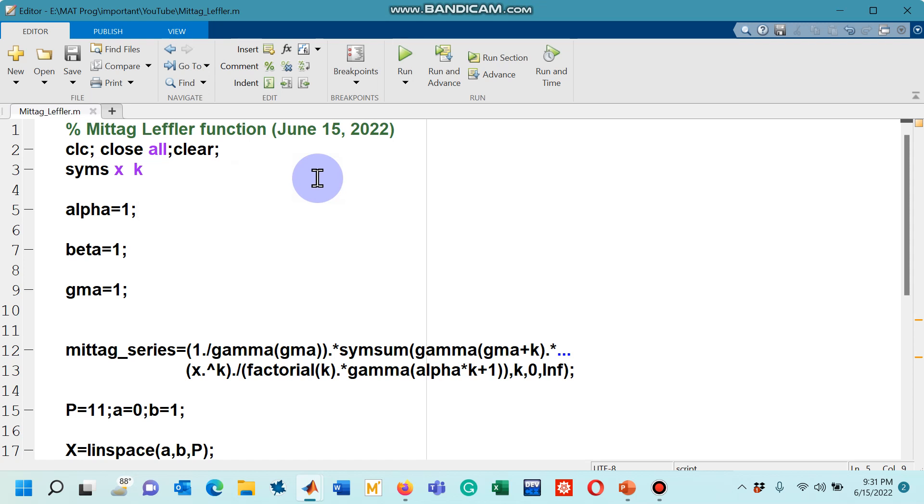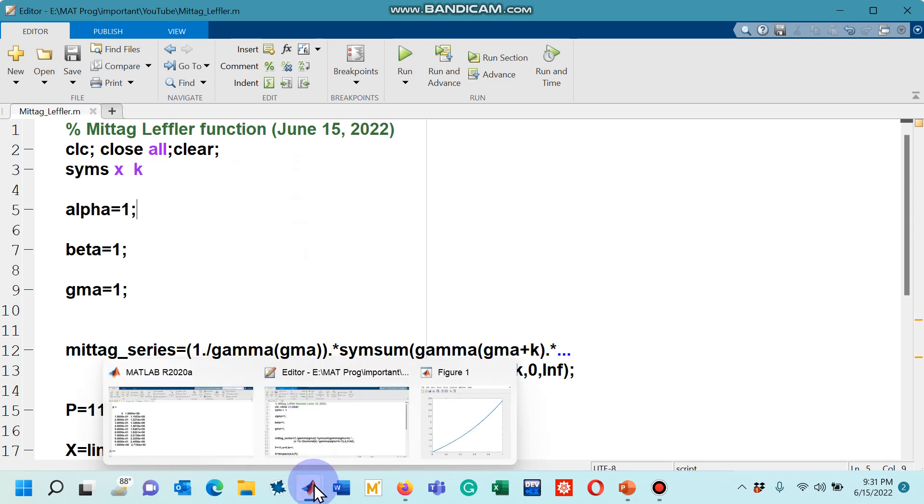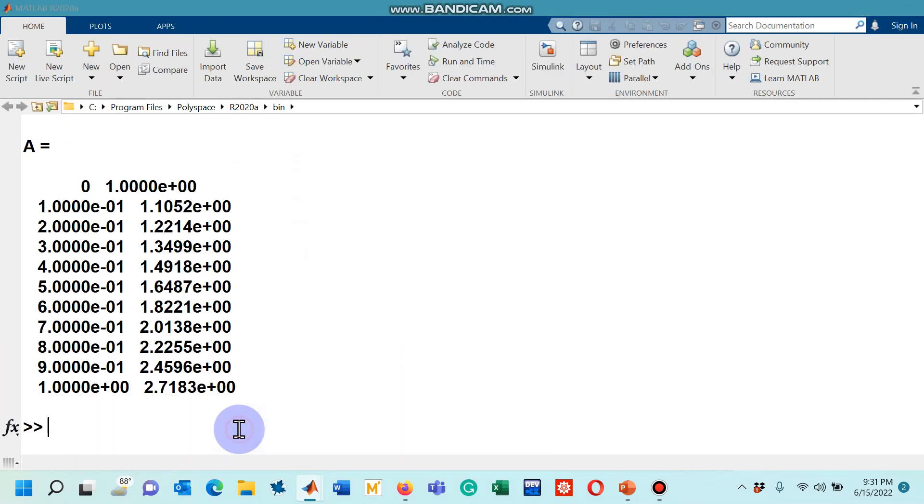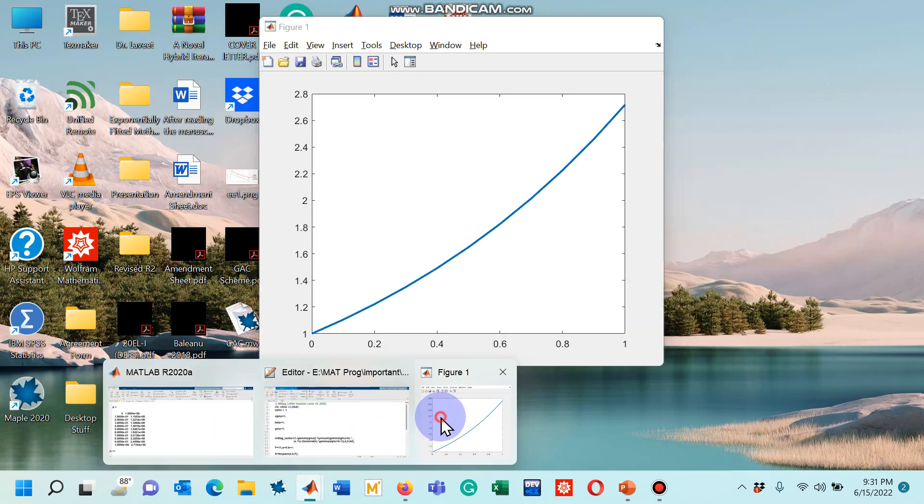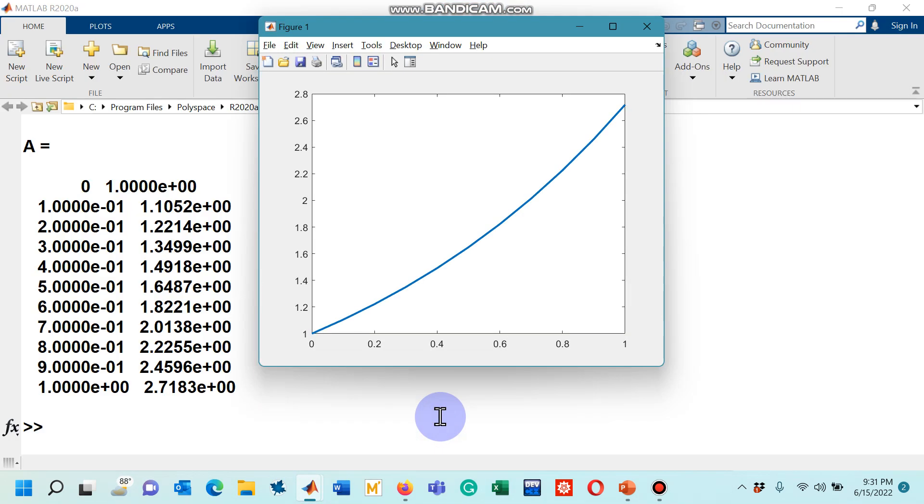The code works for all of these three types of Mittag-Leffler function. I hope you understood it and you have enjoyed the lecture. Finally, I would request you to like, share, and subscribe my channel. Thank you so much for watching the lecture.